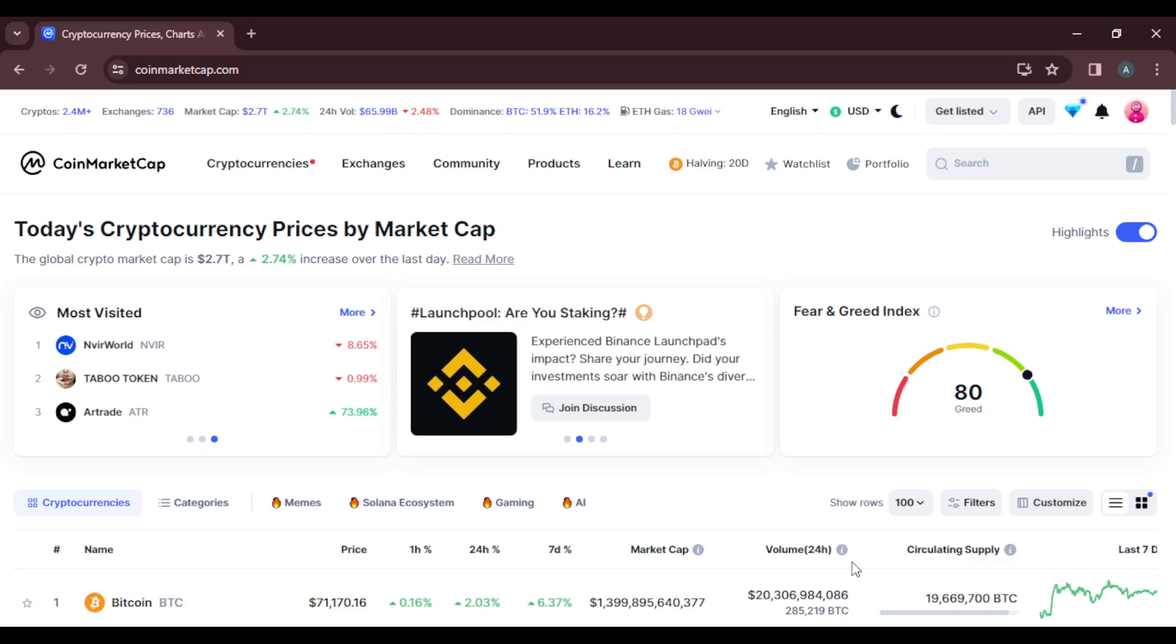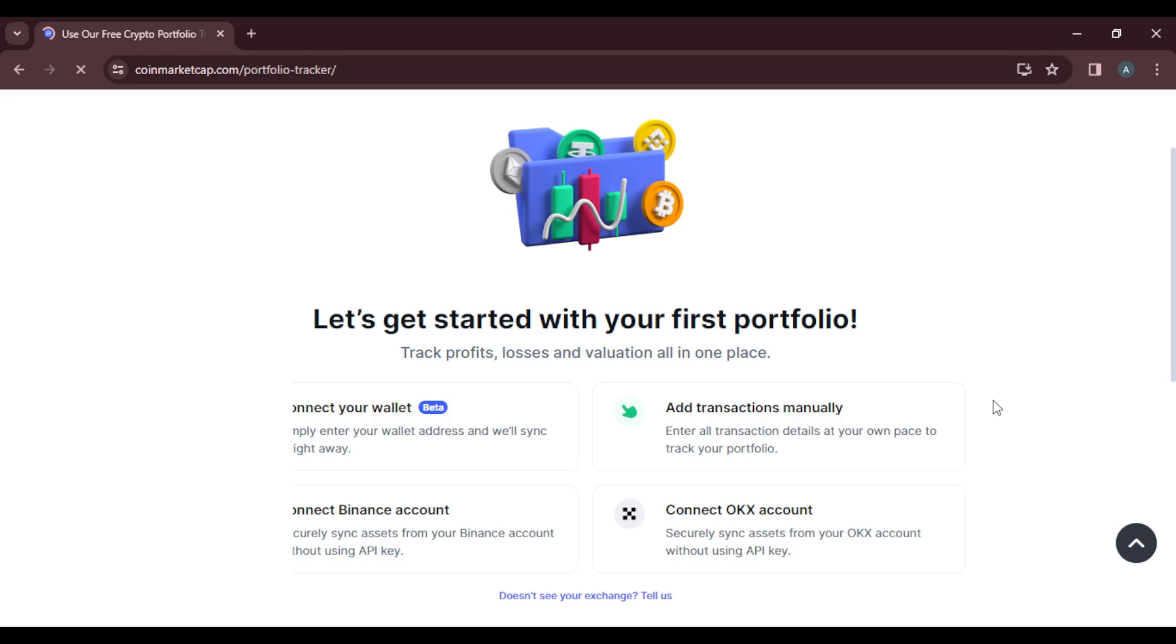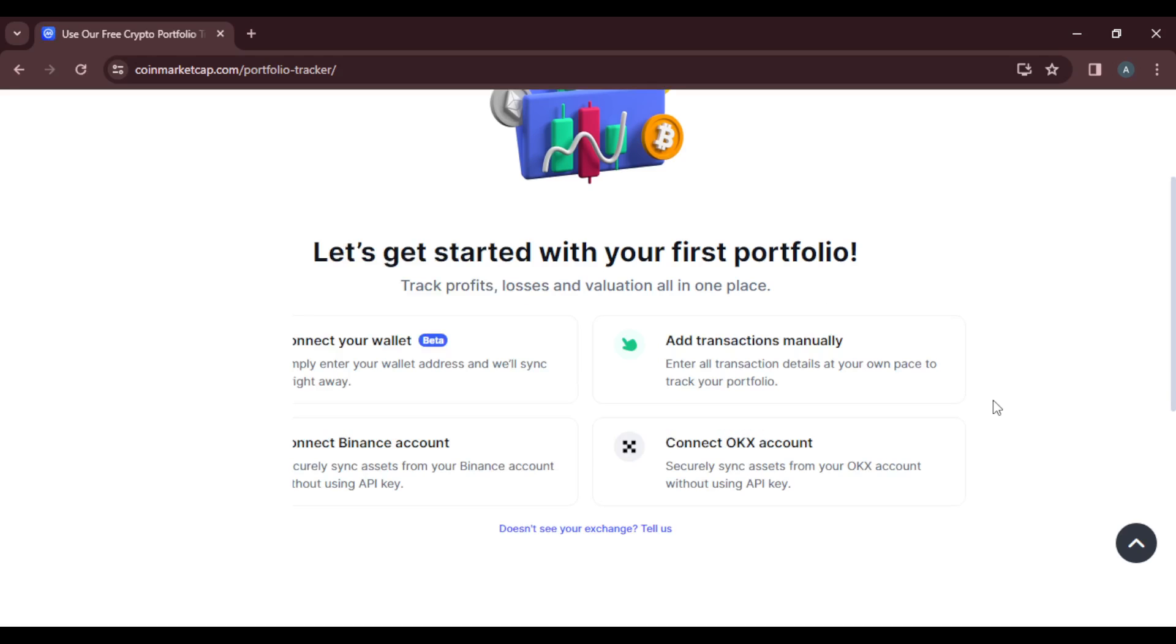So now that we're here, I don't have any portfolio created, so it's been sweet because we're going to learn how to create that together. Now in this portfolio you can actually connect your wallet, or you can add transactions manually, or you can connect your Binance account, you can even connect your OKX account. So let's say you want to add transactions manually, so I'm just going to click that and enter your portfolio name, let's say My Holdings.